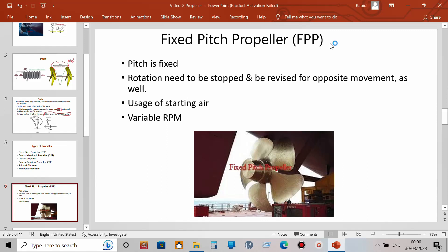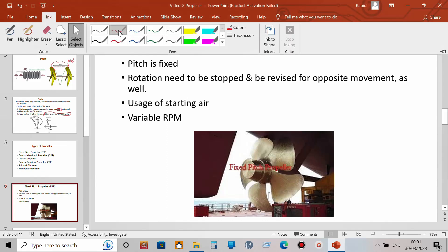The fixed pitch propeller is the most common type of propeller found on ships. If your ship is fitted with this type of propeller, it is the most common type we encounter. In this propeller, the pitch is fixed — meaning if the propeller completes one rotation, it will cross a certain fixed distance.